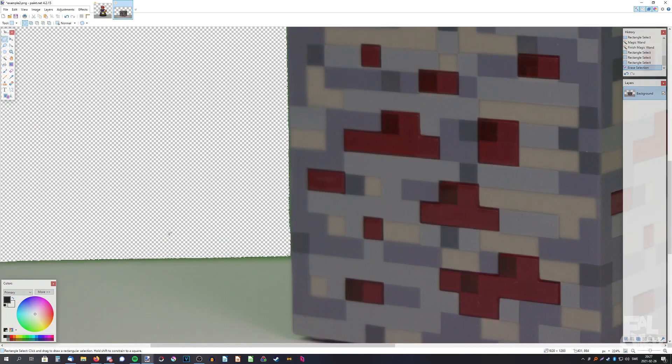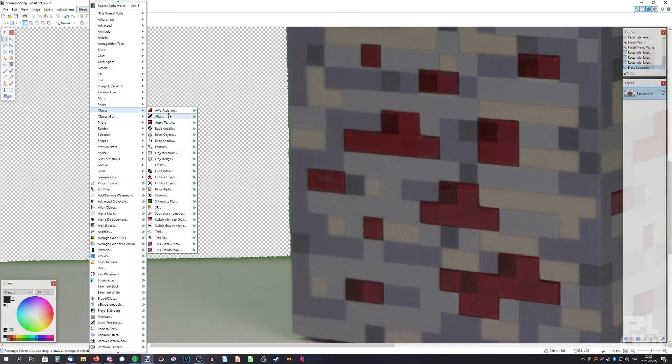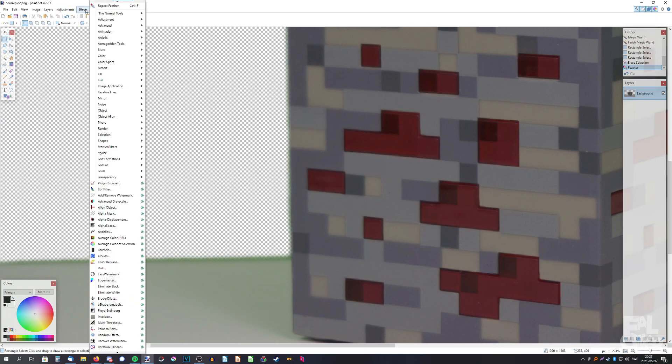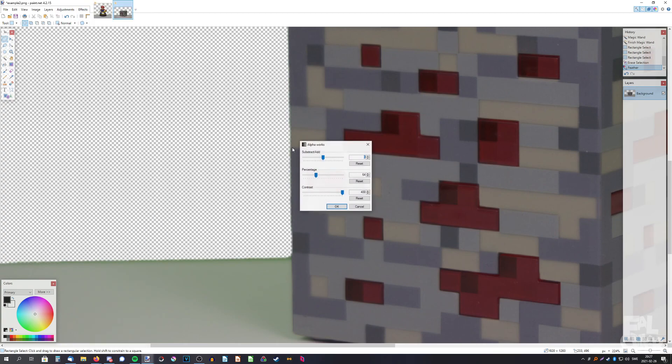There we go, but there's still an edge as before so we need to remove it. Effects, object, feather. Okay. Effects, Ash's geddon tools, alpha works.